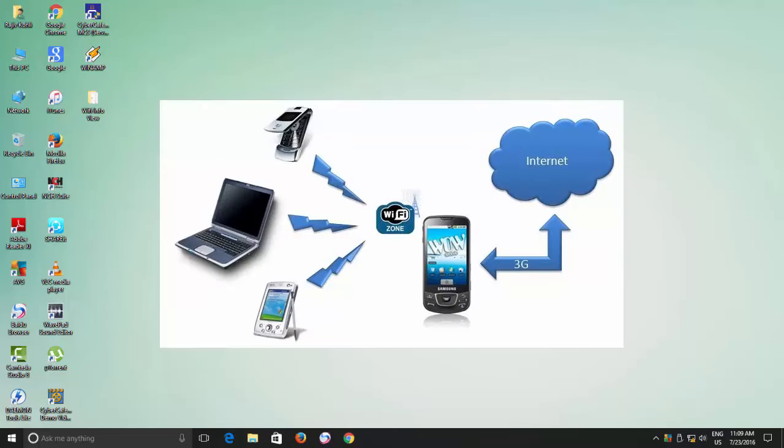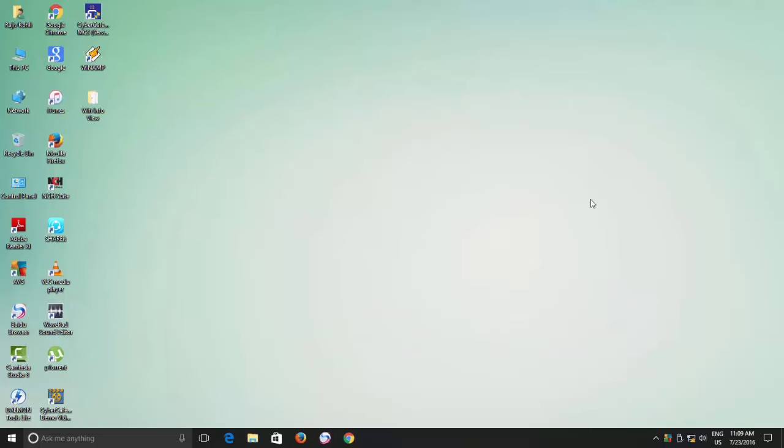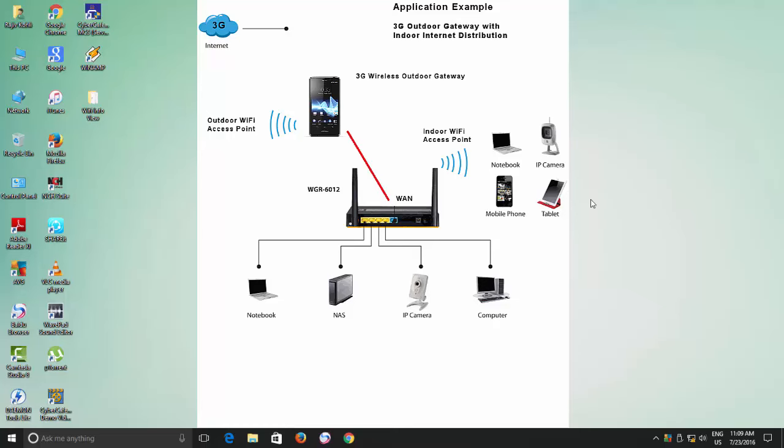A smartphone creating a personal hotspot is doing the same, acting as a router and sharing its cellular WAN — that is internet connection — with other nearby devices. In this tutorial, we are going to create a kind of Wi-Fi as WAN connection, where your router will connect to an external Wi-Fi network upstream — that is your cellular hotspot connection — and at the same time create a private Wi-Fi network downstream for your local devices to share that connection.